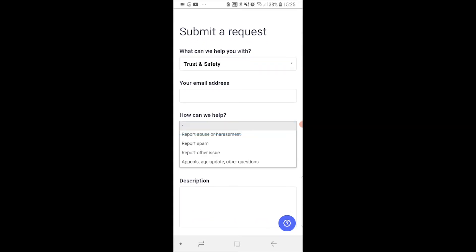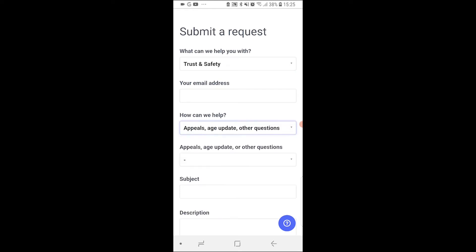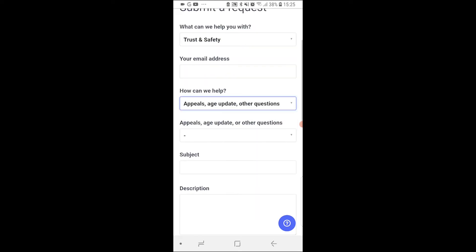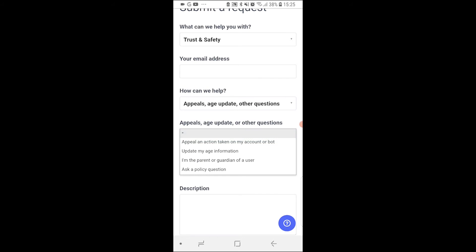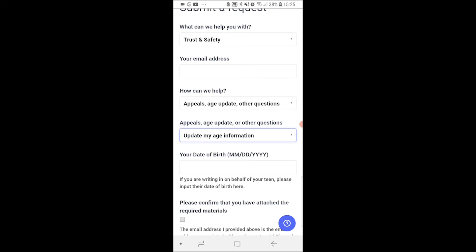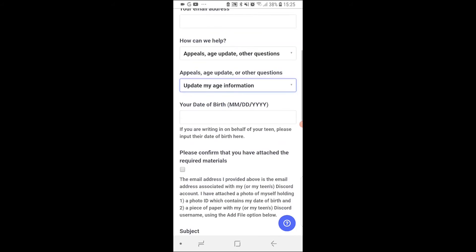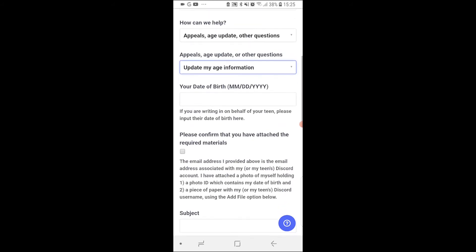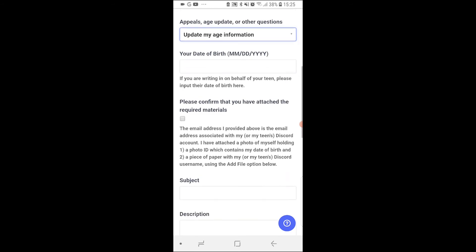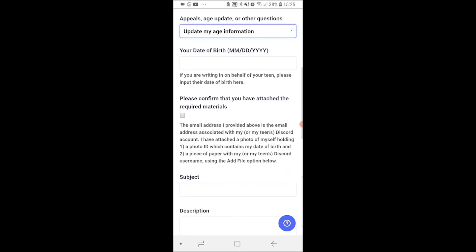Then under how can we help, you want to choose appeals, age update, or other questions, and then update my age information. Then you want to go ahead and enter the real date of birth which you want to change it to and then confirm that here.